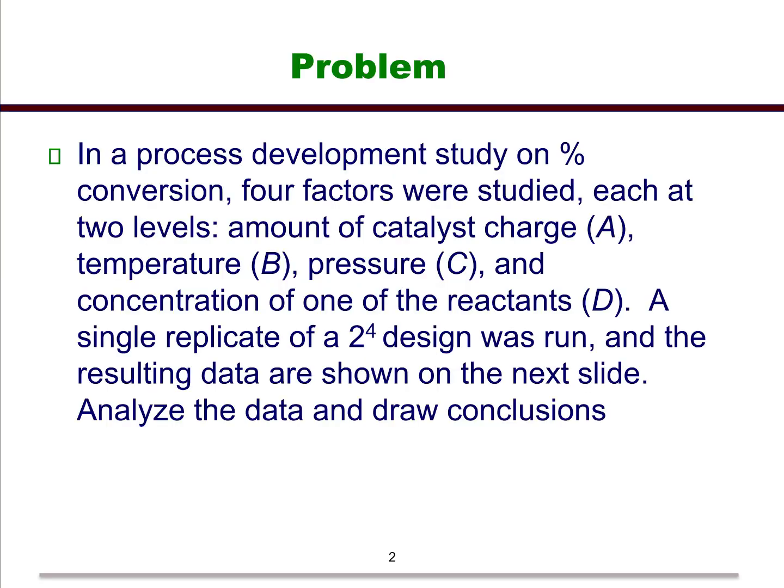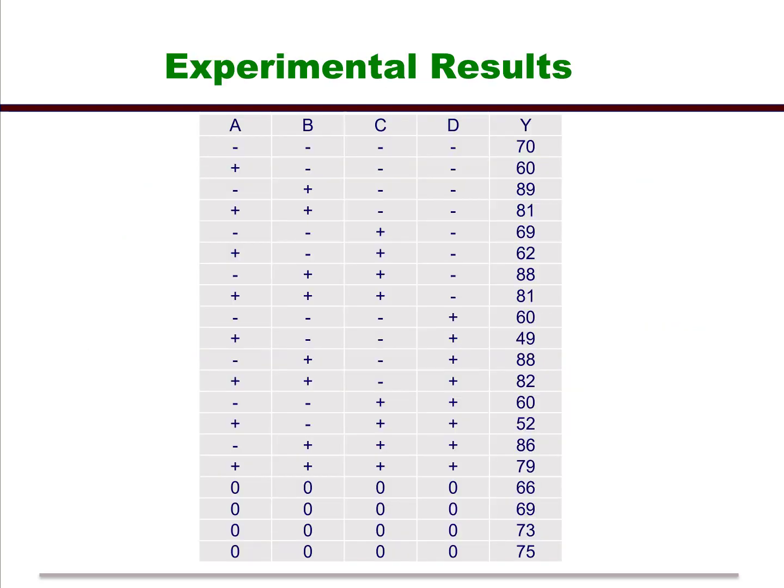The problem here is we've got a process development study on percent conversion. We have four factors that we're going to study, each at two levels. Amount of catalyst charge is A, temperature is B, pressure is C, and concentration of one of the reactants is D. A single replicate of the 2 to the 4 design was run. The results are going to be in the next slide. We're going to analyze the data and draw conclusions.